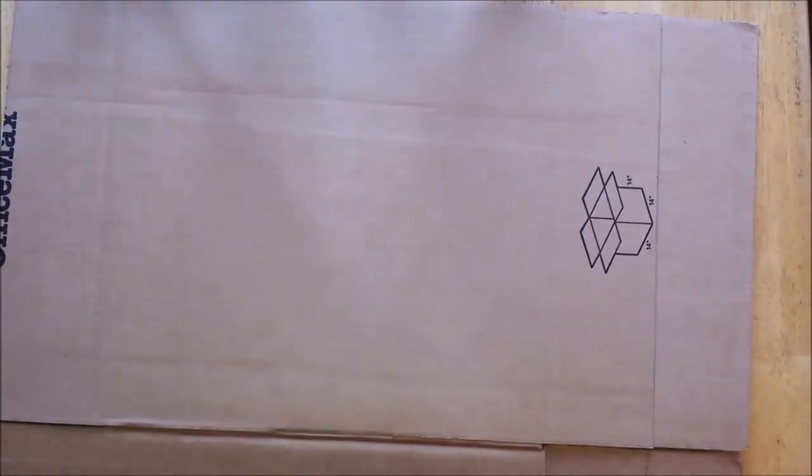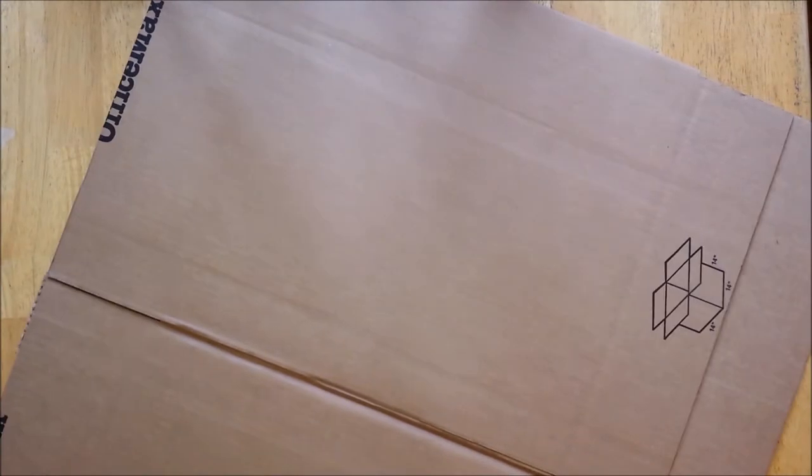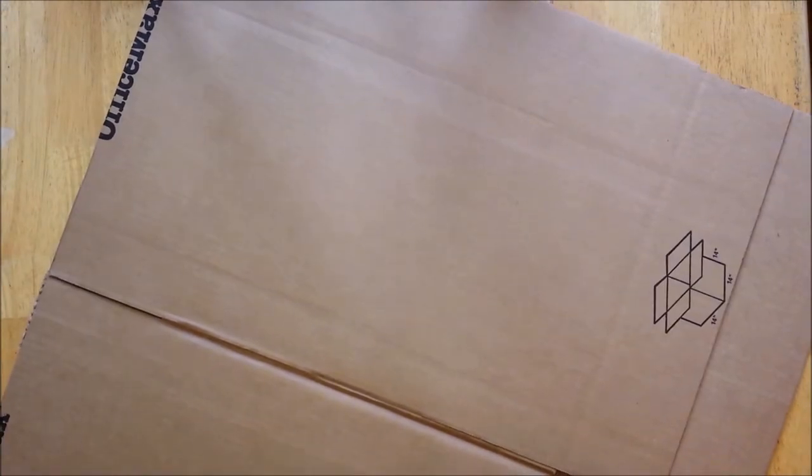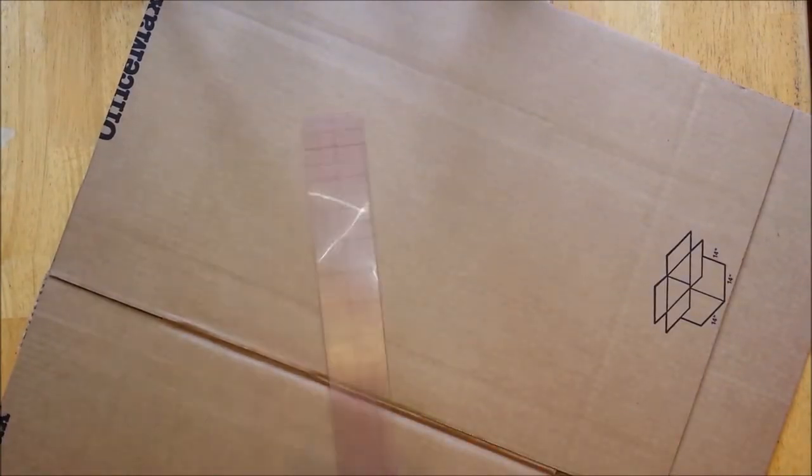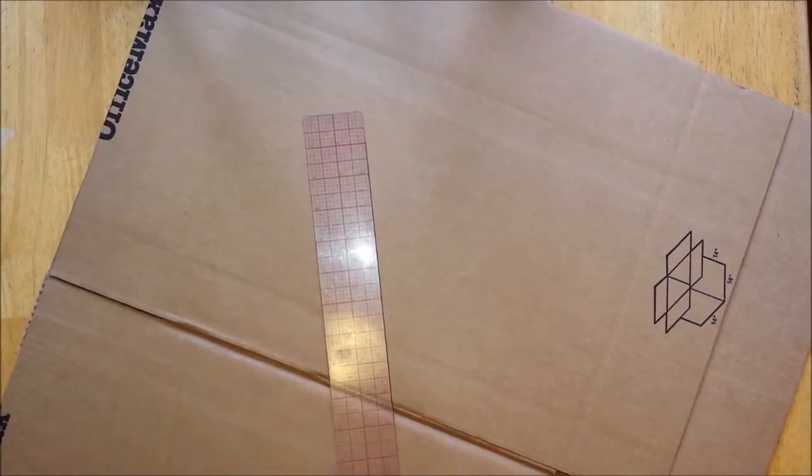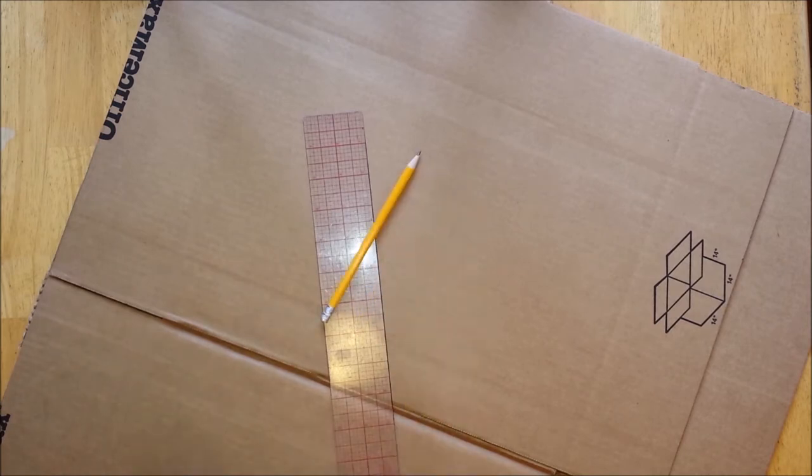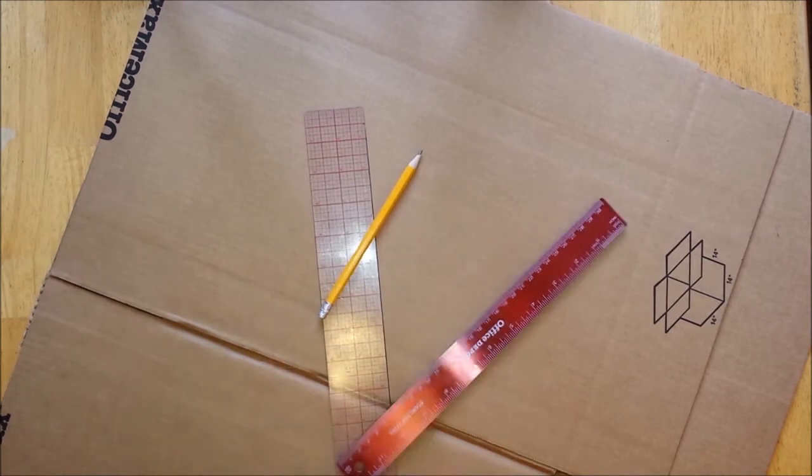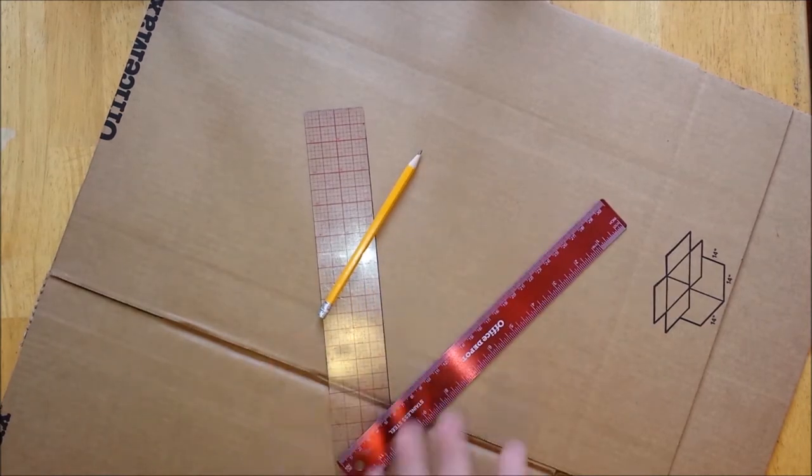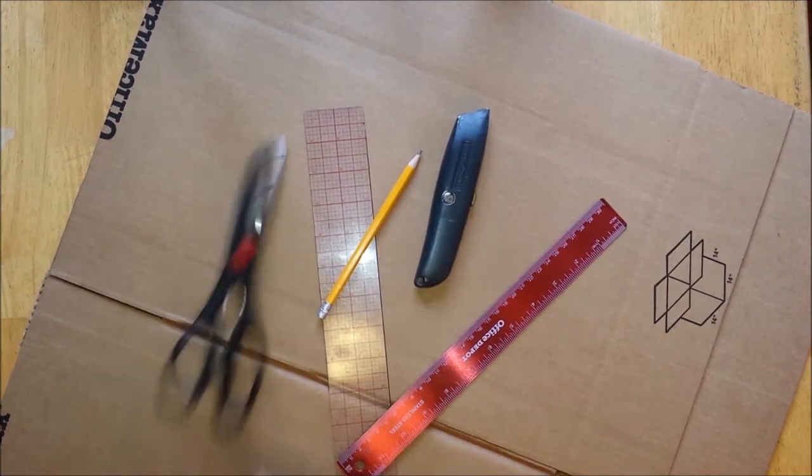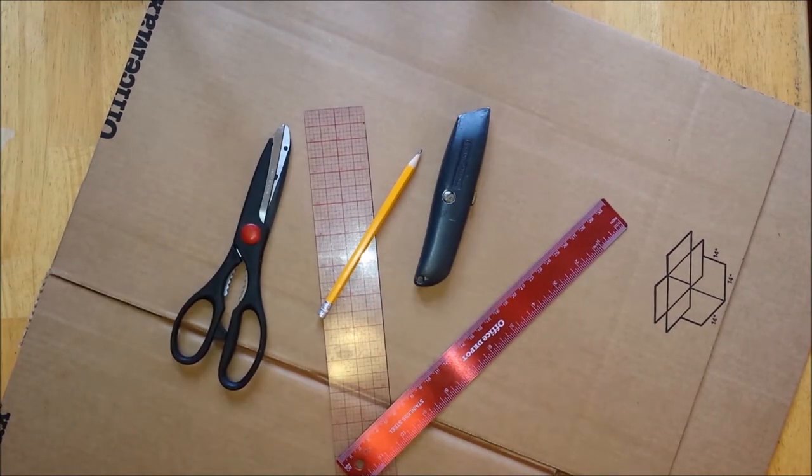So first of all, what I'll be needing for this upgrade is some cardboard. This is just a standard cardboard shipping box you'll find at any office supply store or post office. You'll also need a ruler, a pencil, a straight edge, I'm just using this metal ruler, a box cutter, and maybe some scissors.